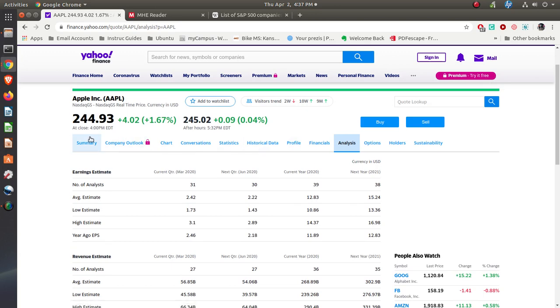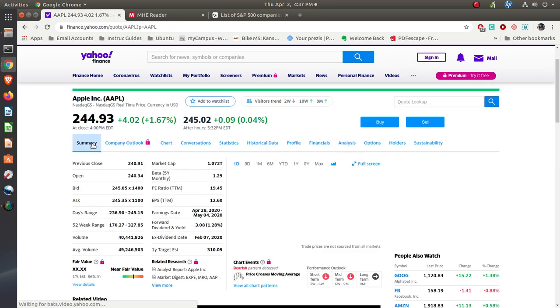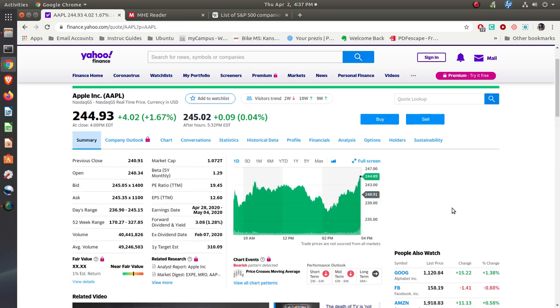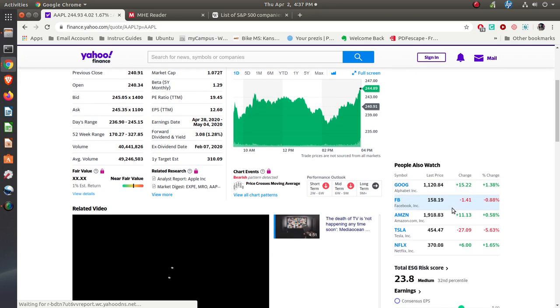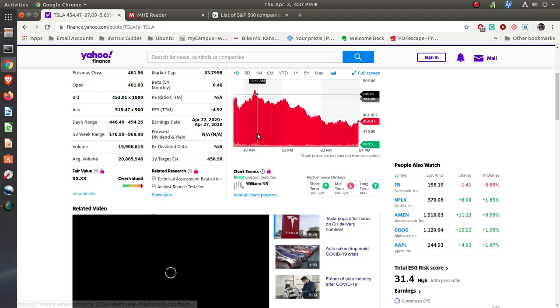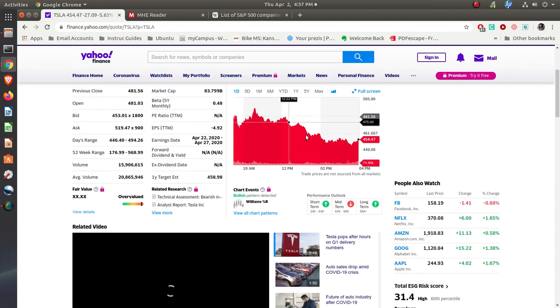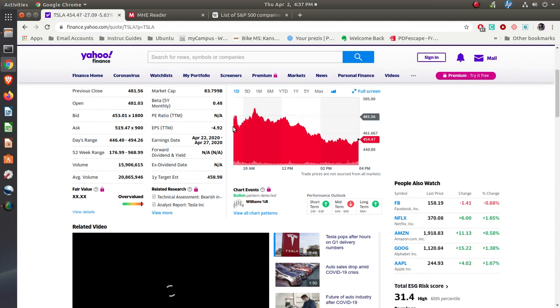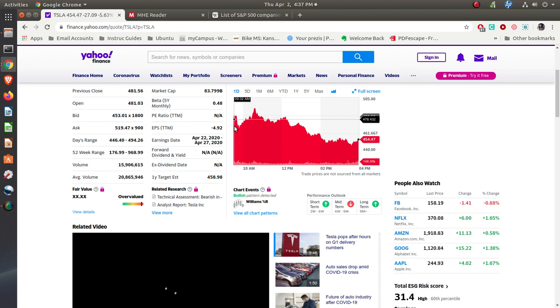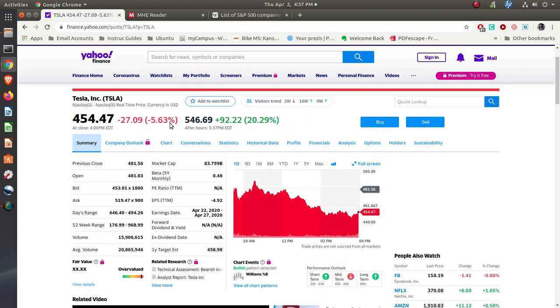So going back to here, let's say we wanted to think about Tesla. Tesla, for the day, is down. Start of the day, around $478, down to about $454 with the close.